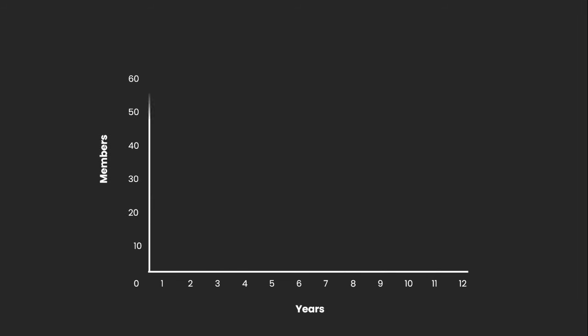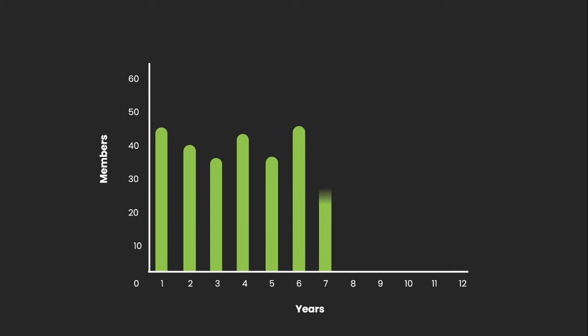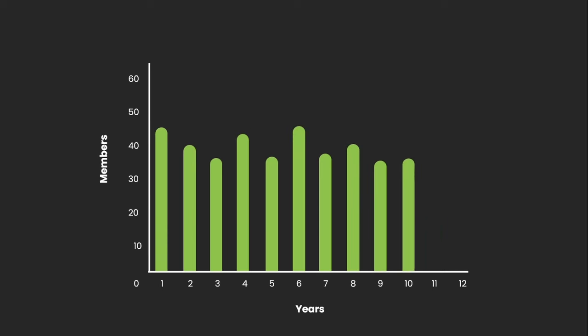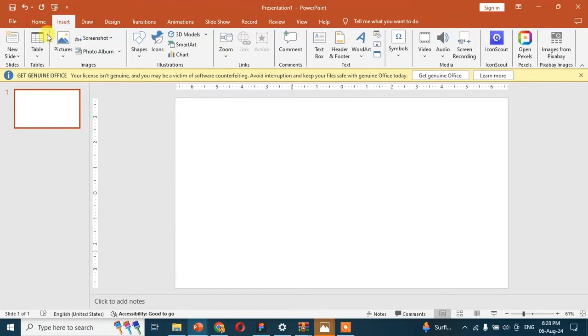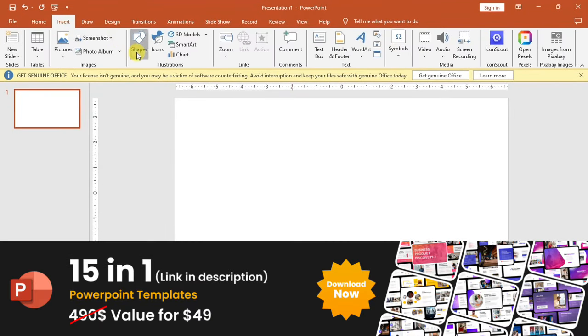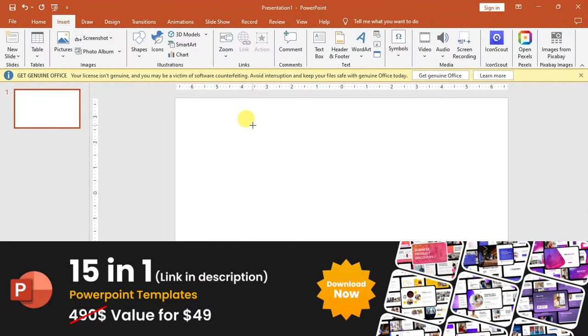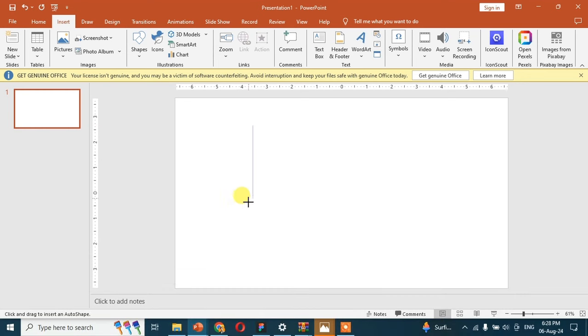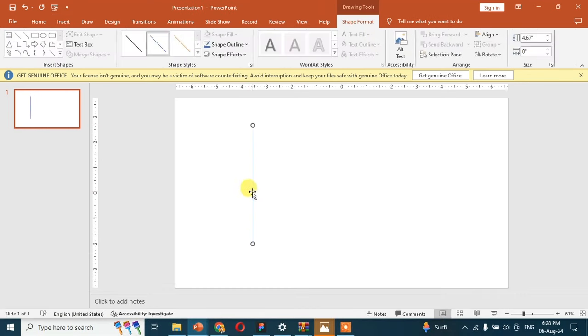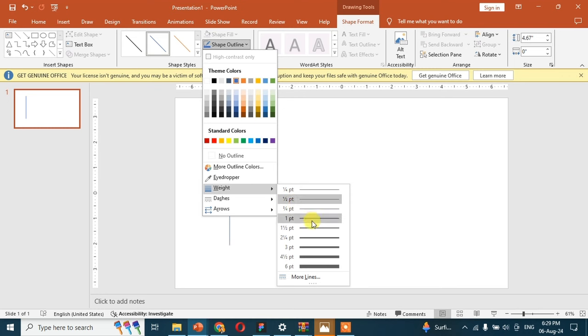Hello guys, today in this video we will learn about how to make this cool animated graph in PowerPoint. Please watch the video till end. Before starting the video, please check out the 15 in 1 PowerPoint templates bundle link in description. The first step is to take these two lines.